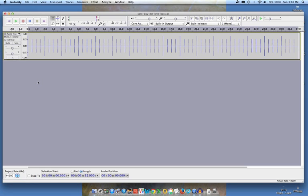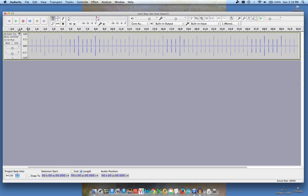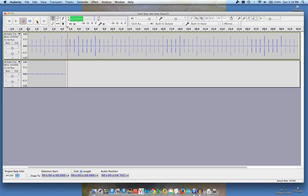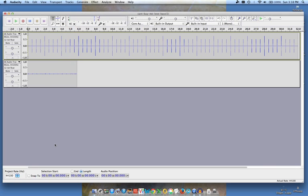Now what it did is it created this track up here. The next thing I want to do is stay silent and record the click track. So I'm just going to make sure I'm rewound to the start, and now I'm going to stay silent and record it. OK, that's enough.